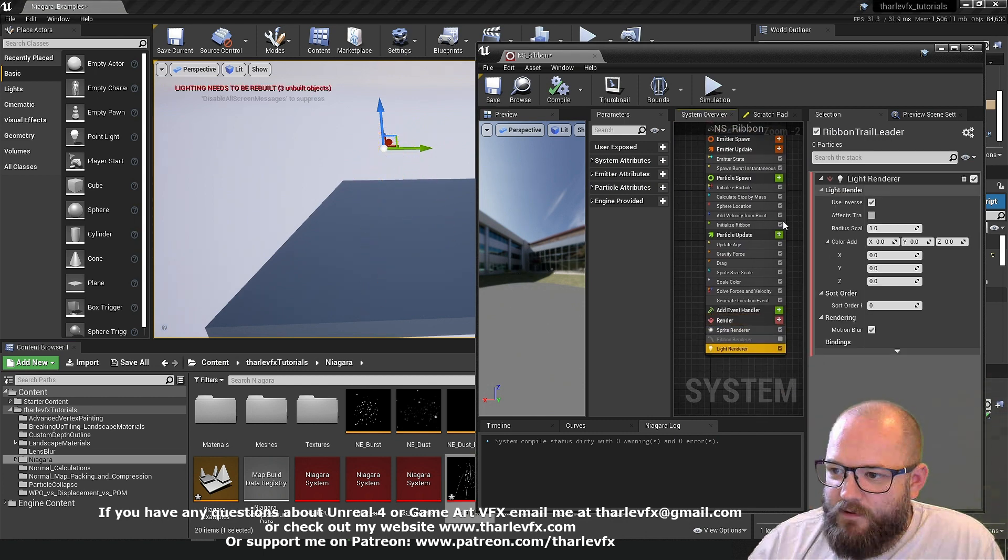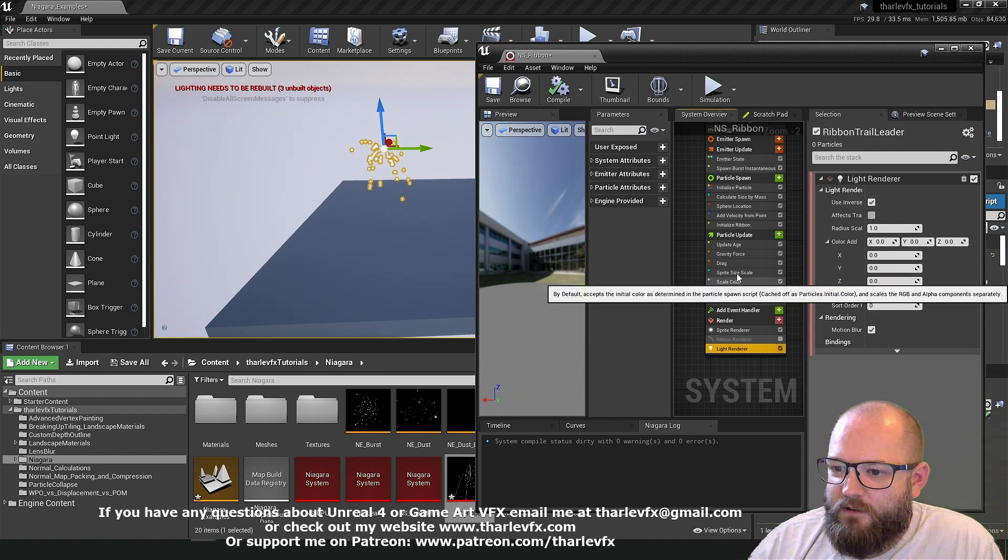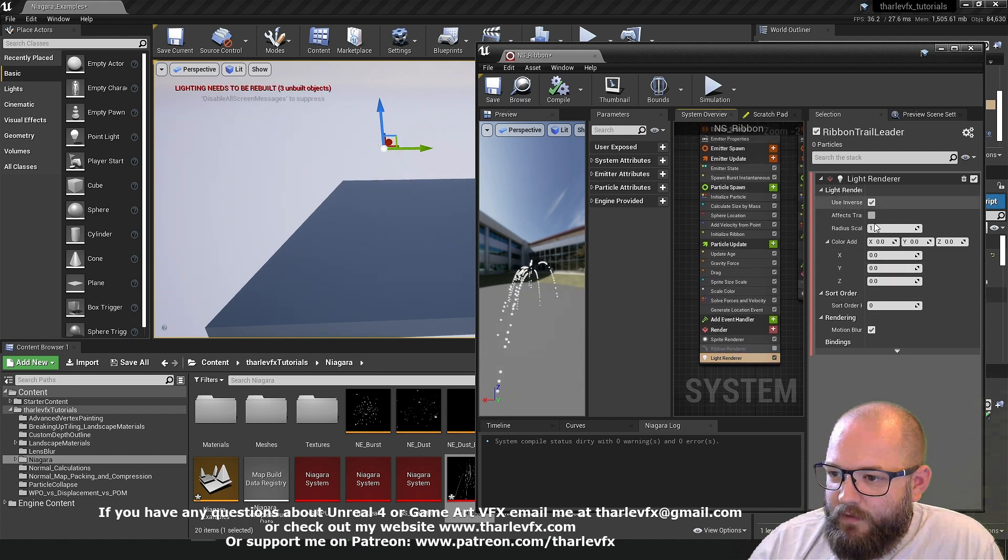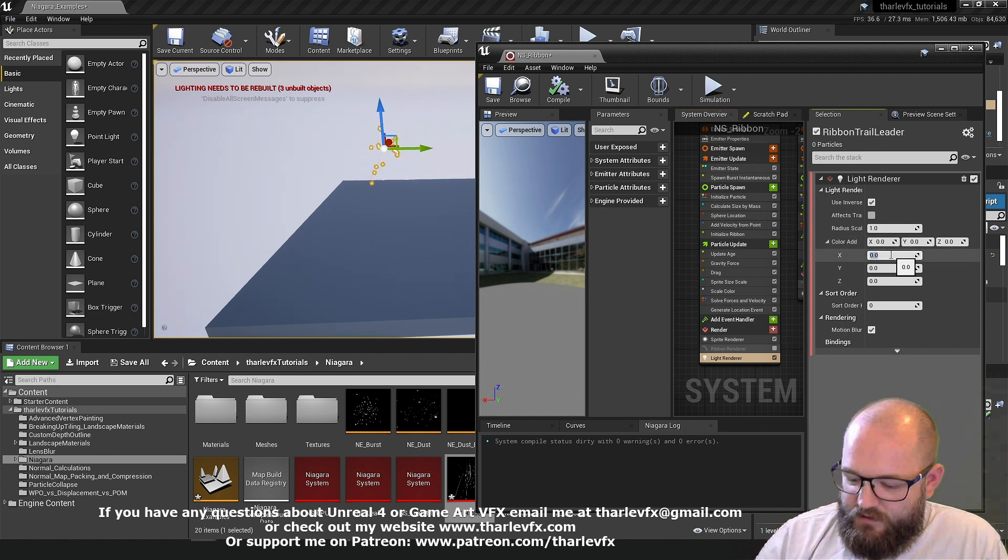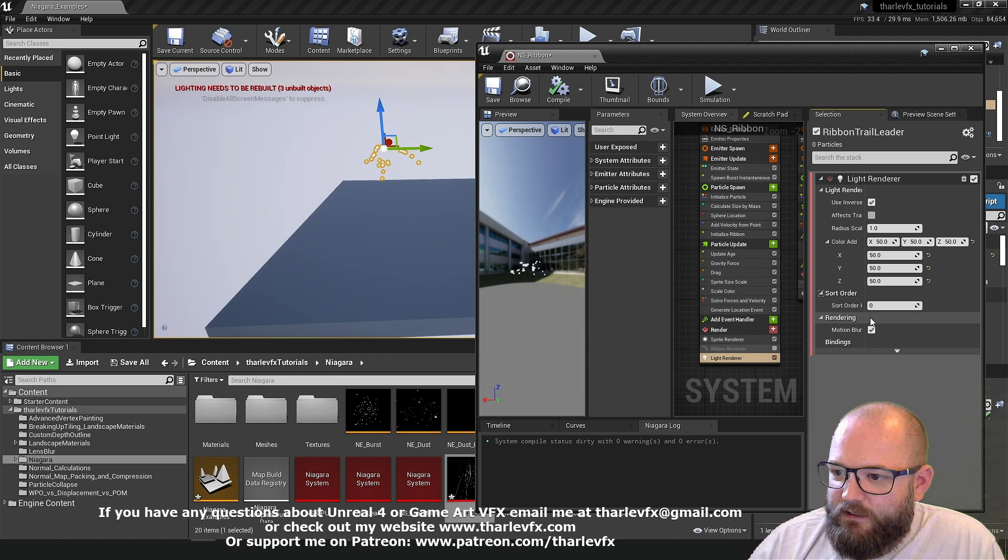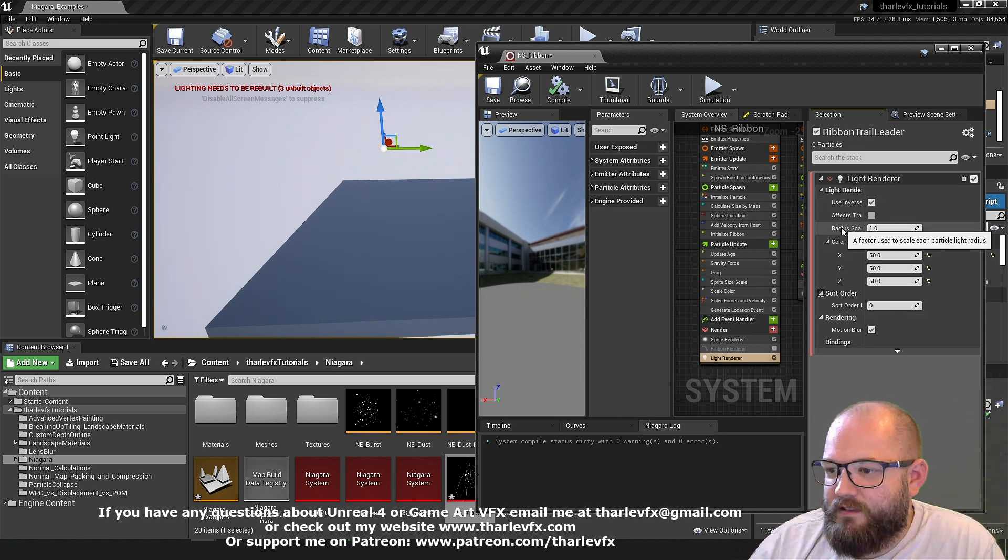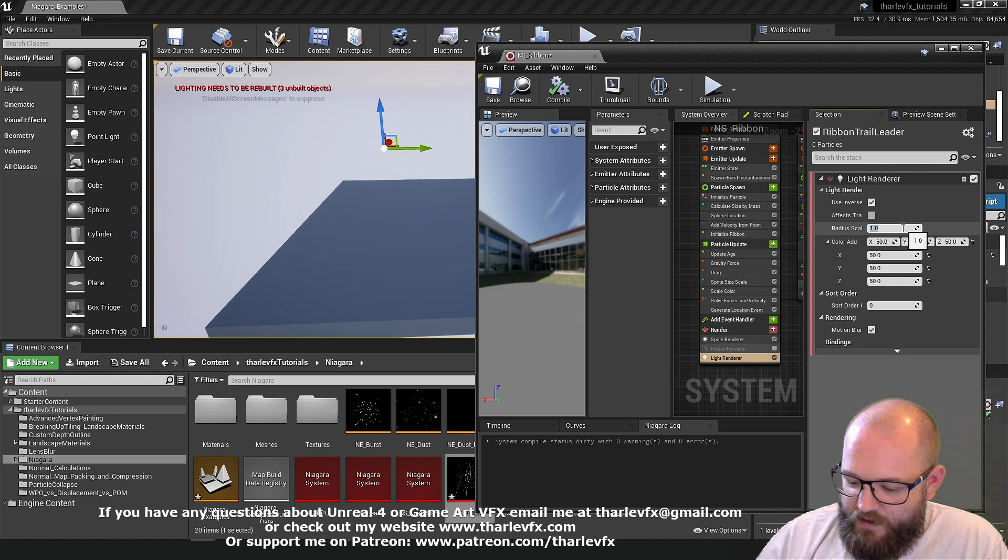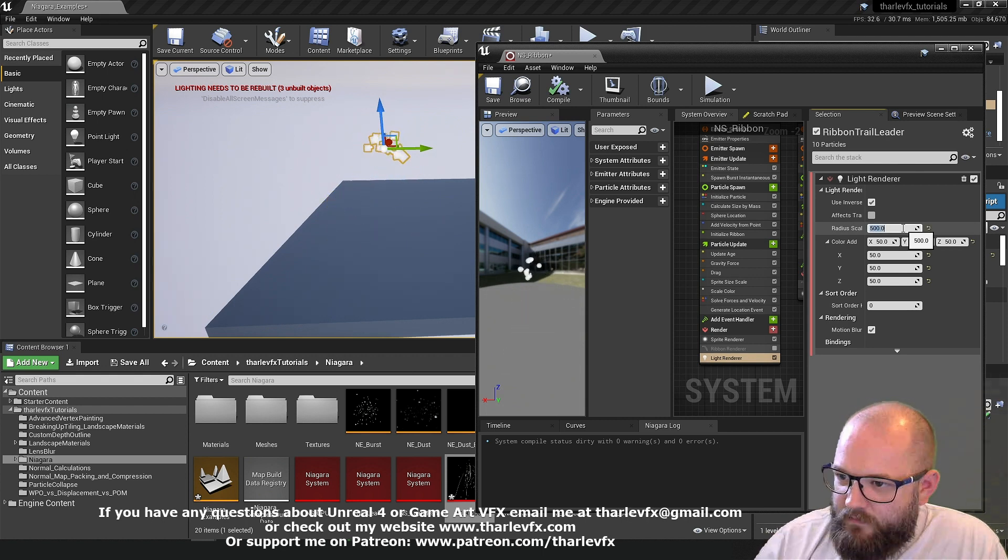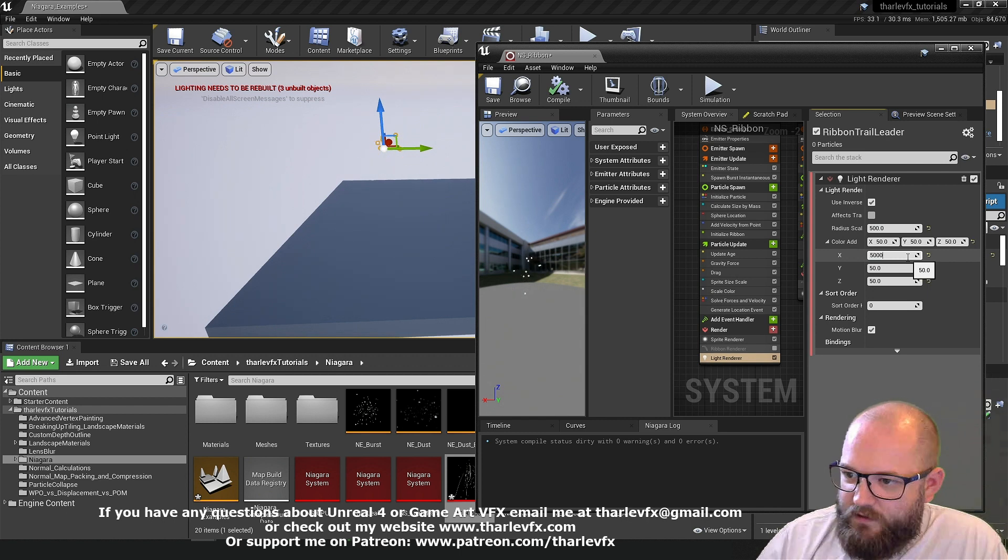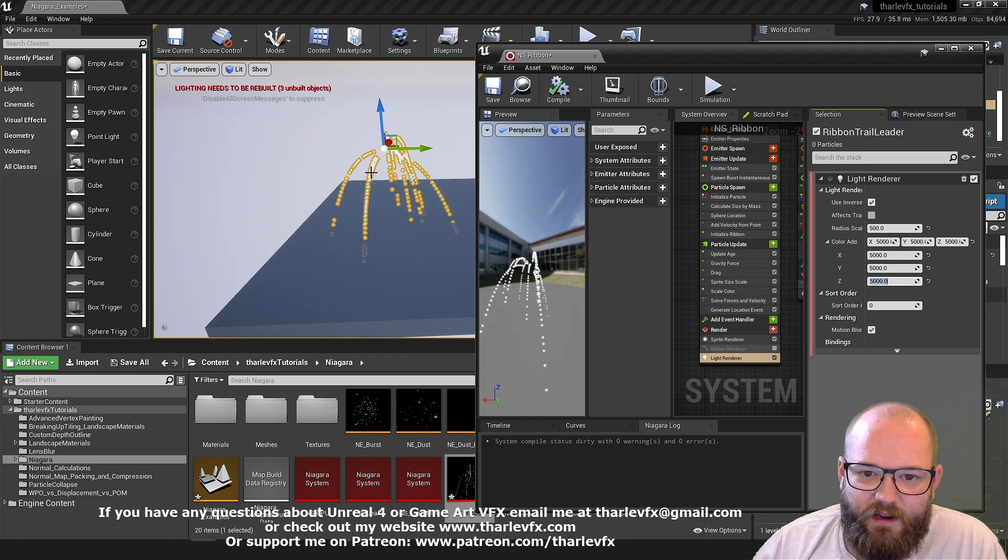So our light renderer. So by default it's going to be taking the color of our particle and we can add additional color to this. So if I just go in and add quite a lot of color. It's also going to be taking the radius of the particle, so the scale. And so we might need to be quite a bit bigger.